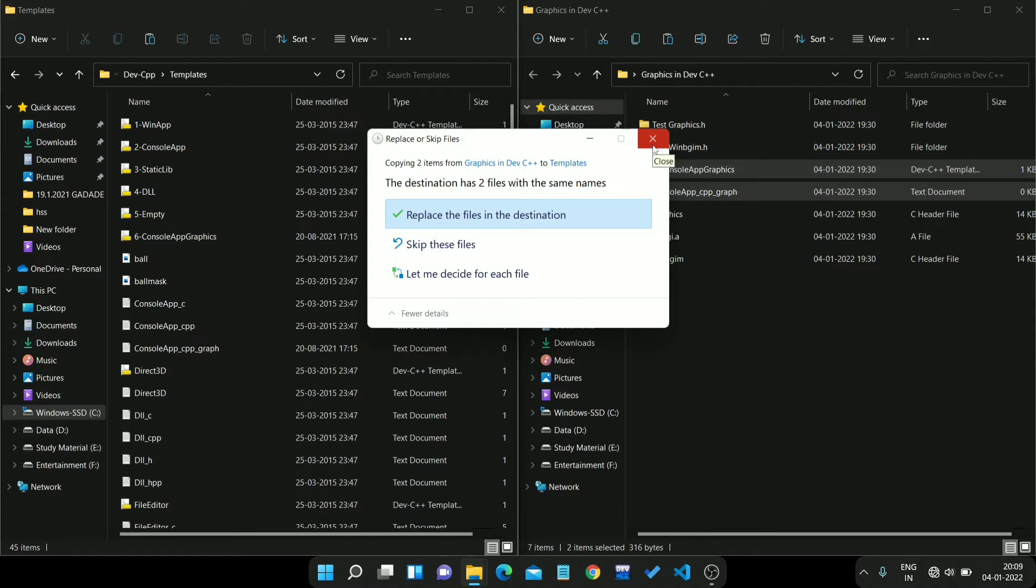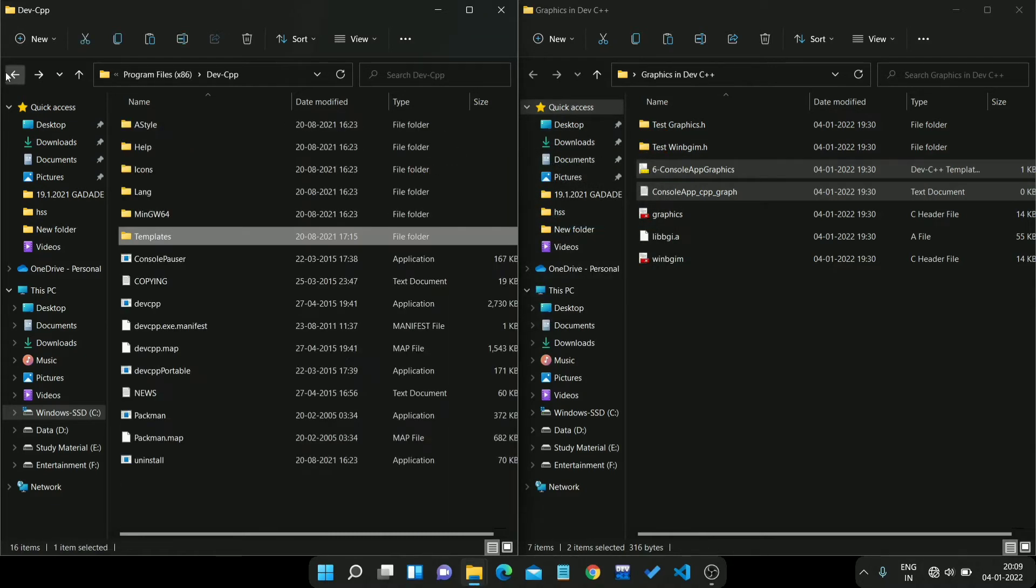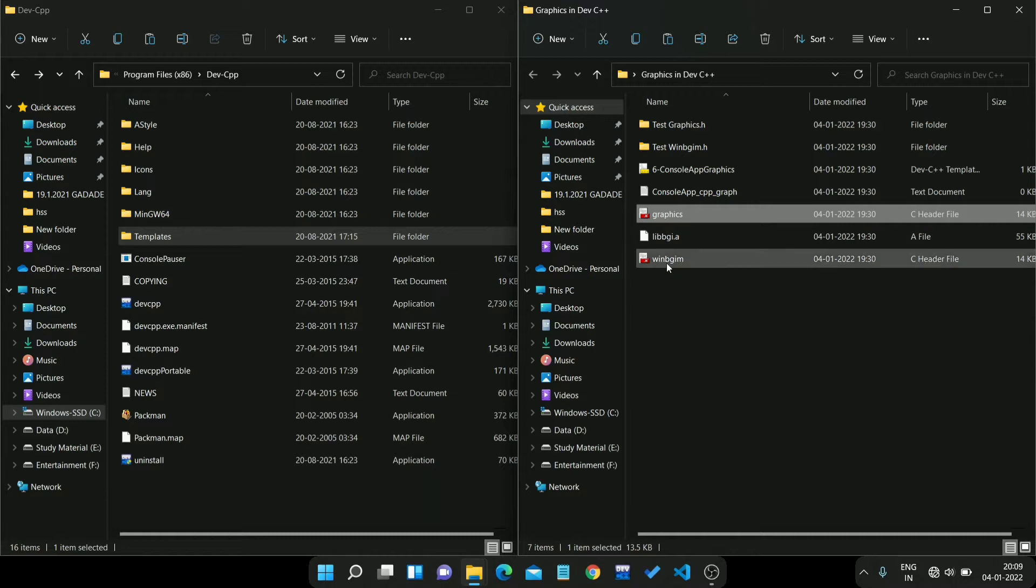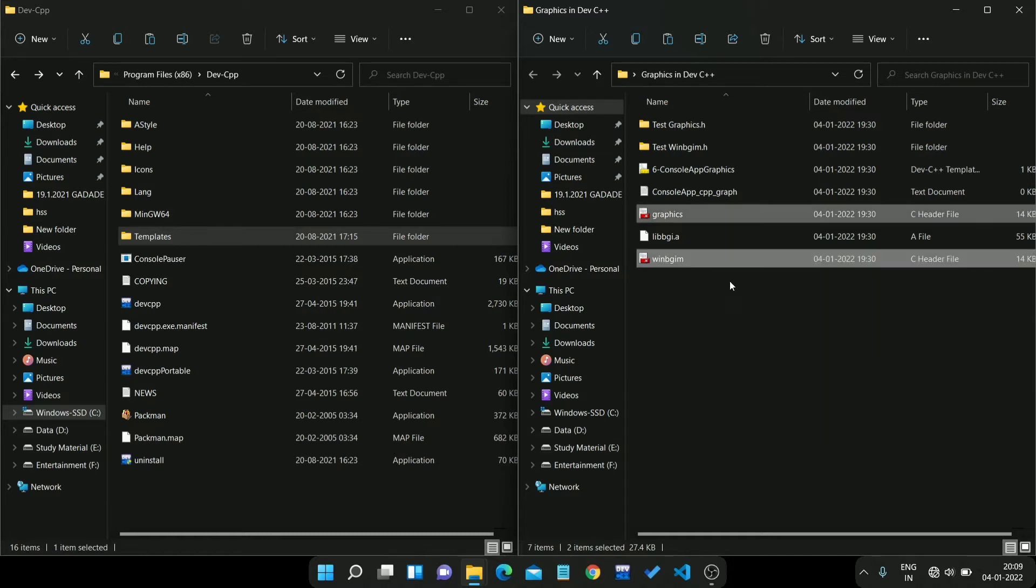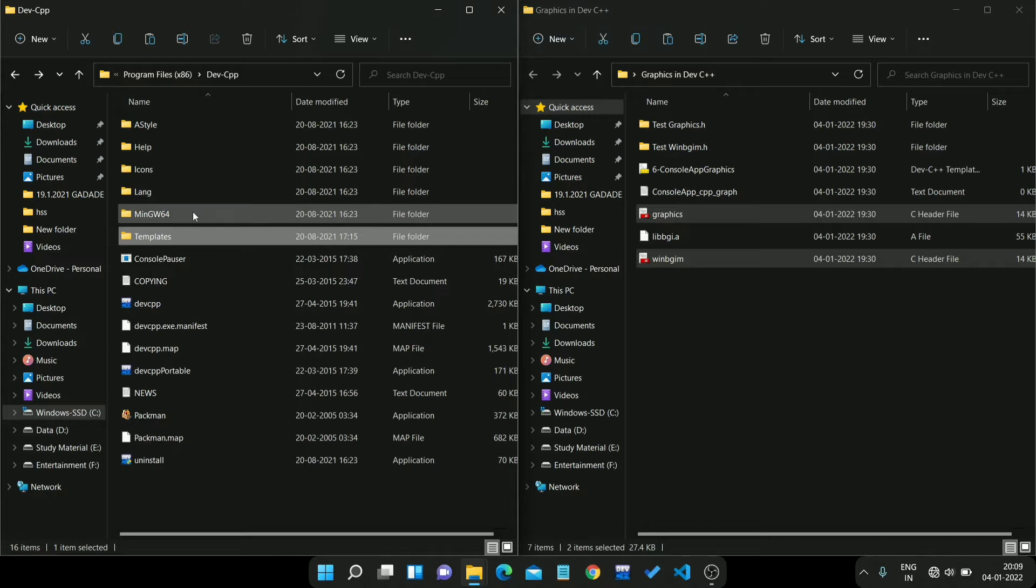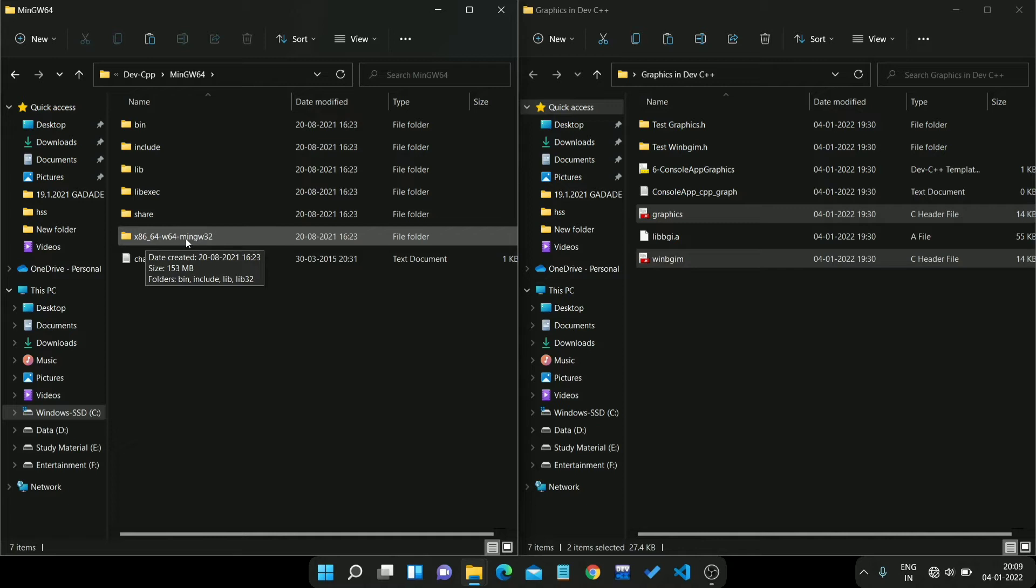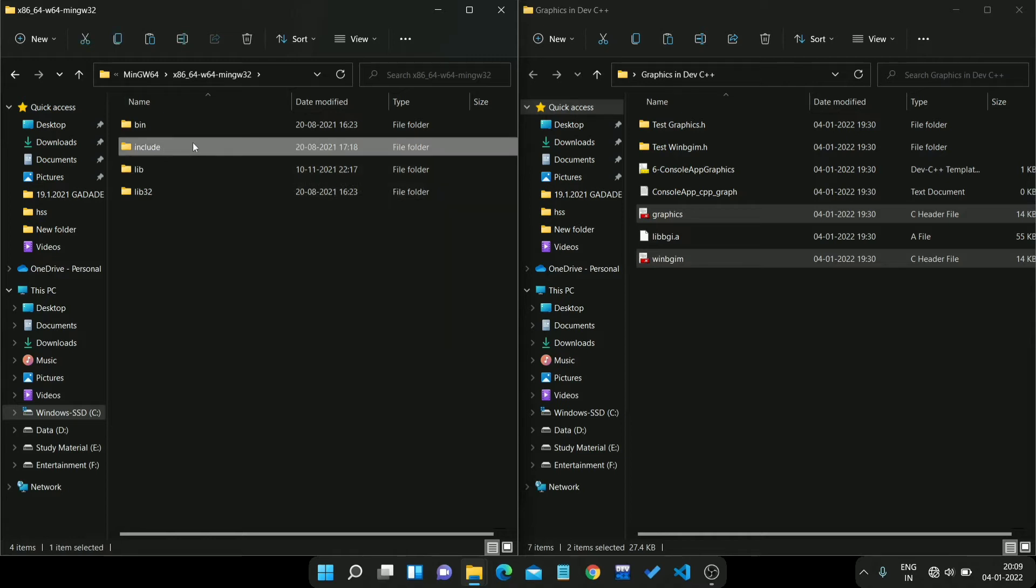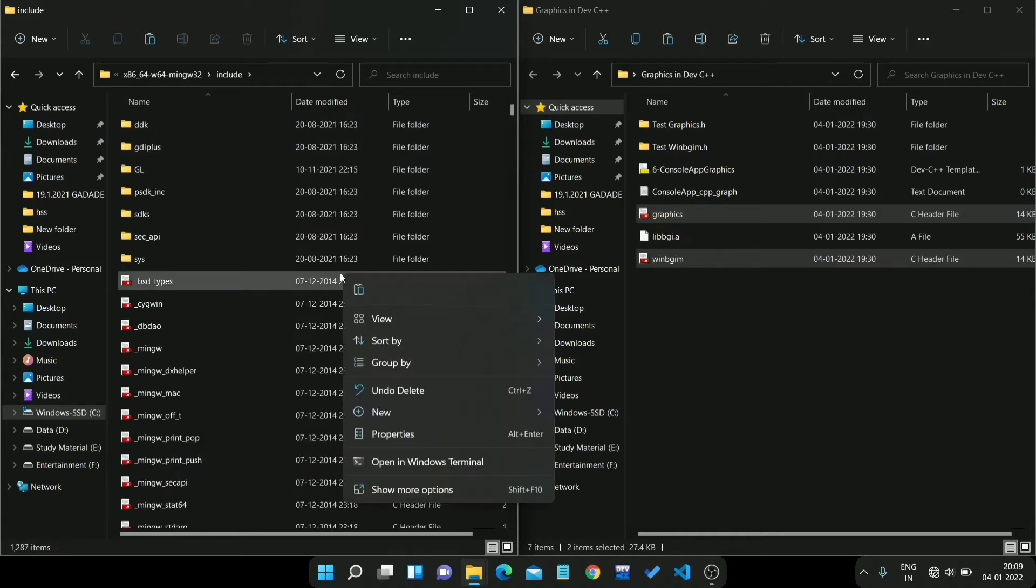You just need to paste here, then go to main menu of this Dev CPP folder. Then next step is to select graphics.h and winbgim. Copy it. Then again go to this Dev CPP, then go to mingw64. In this folder, then again go to x86_64-w64, then go to include folder and paste it here.